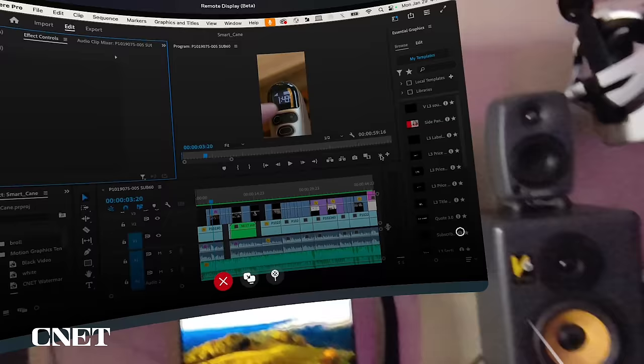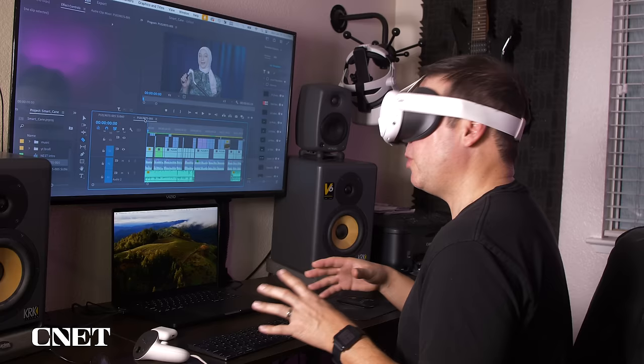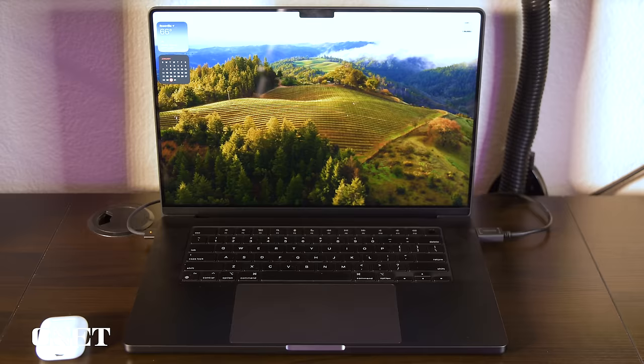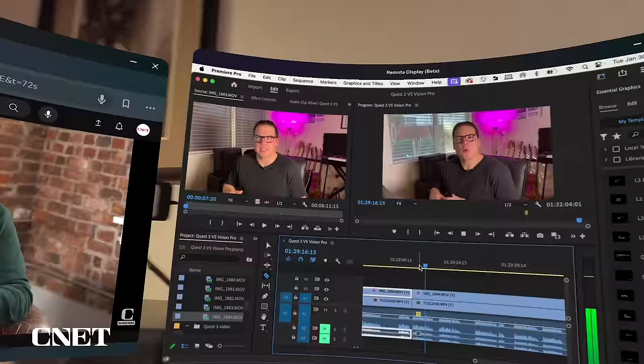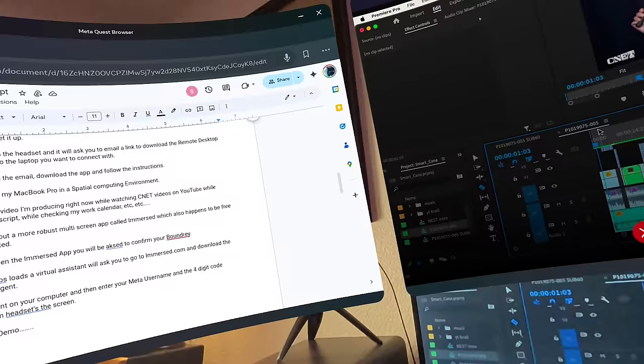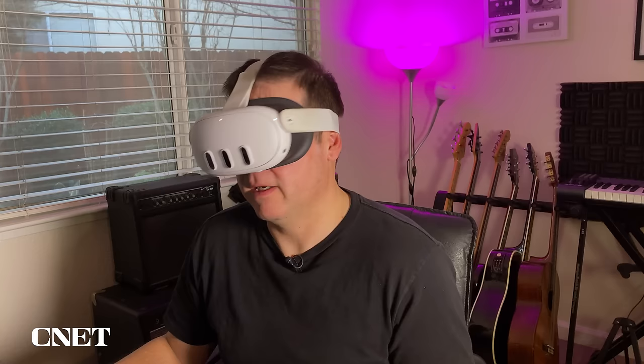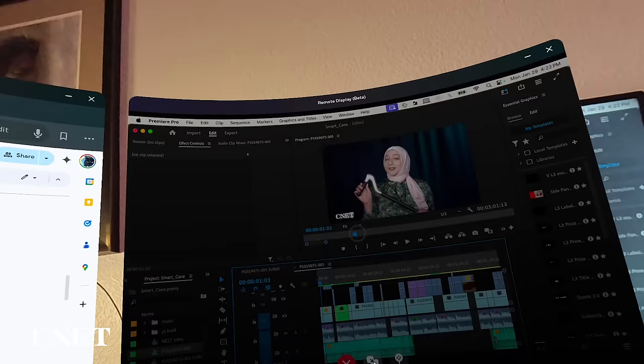So now I'm using my MacBook Pro in a spatial computing environment. I can reconnect my magic mouse and keyboard to my MacBook Pro. I can edit this video while watching CNET videos on YouTube, while tweaking the script at the same time. I can do everything that I do at work in this spatial environment and it looks pretty good. I like it, but you are limited in remote display to only view one screen at a time.